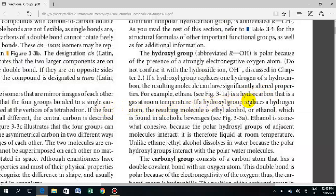If the hydroxyl group replaces a hydrogen in a hydrocarbon, the resulting molecule will be ethyl alcohol — ethanol — which is found in alcoholic beverages. You know that alcohol and ethyl alcohol are used in beverages.